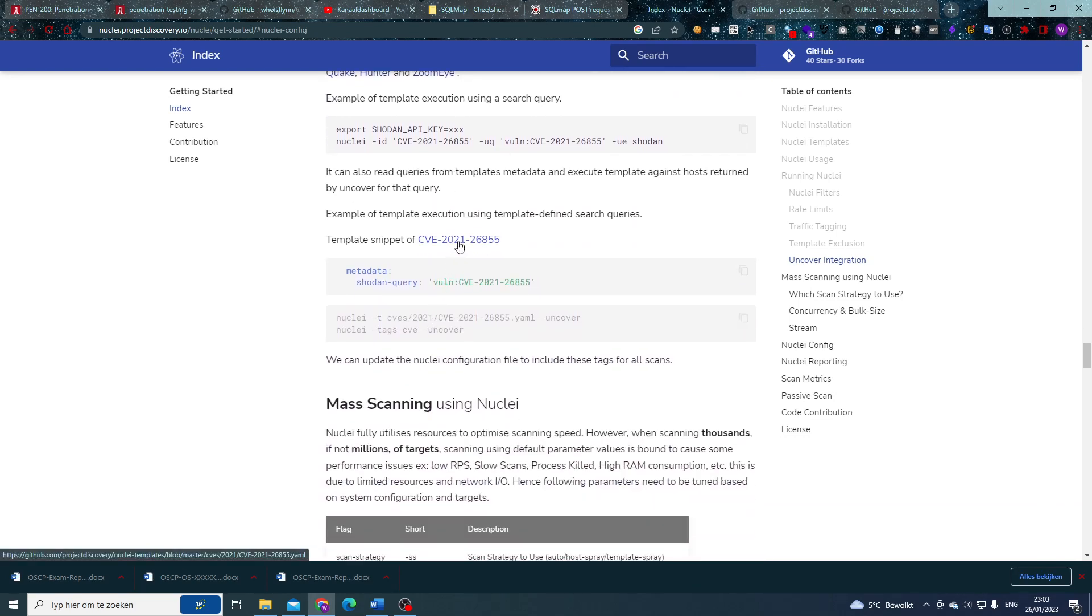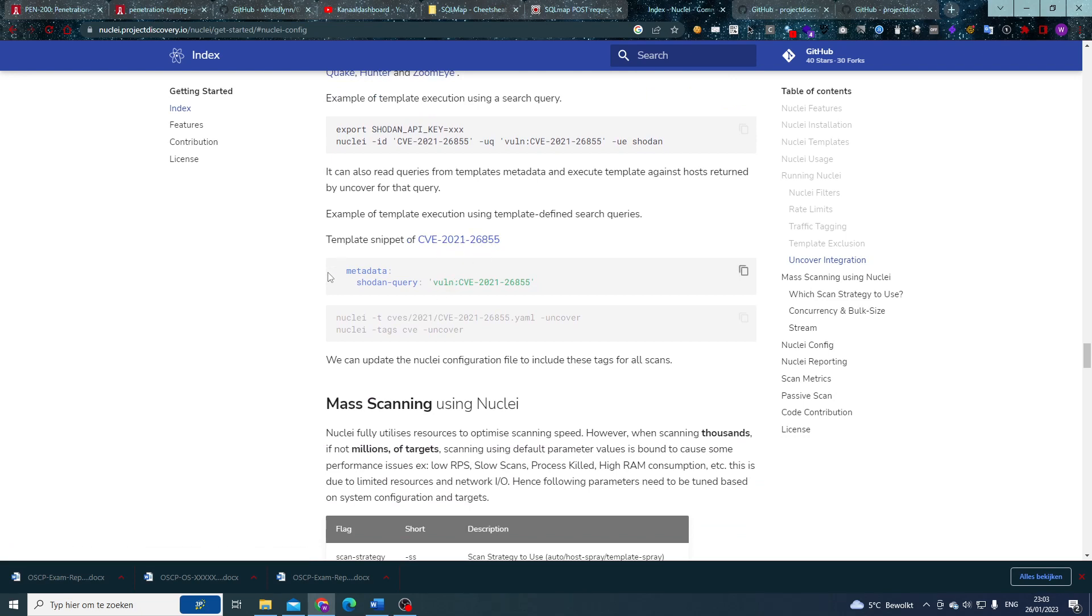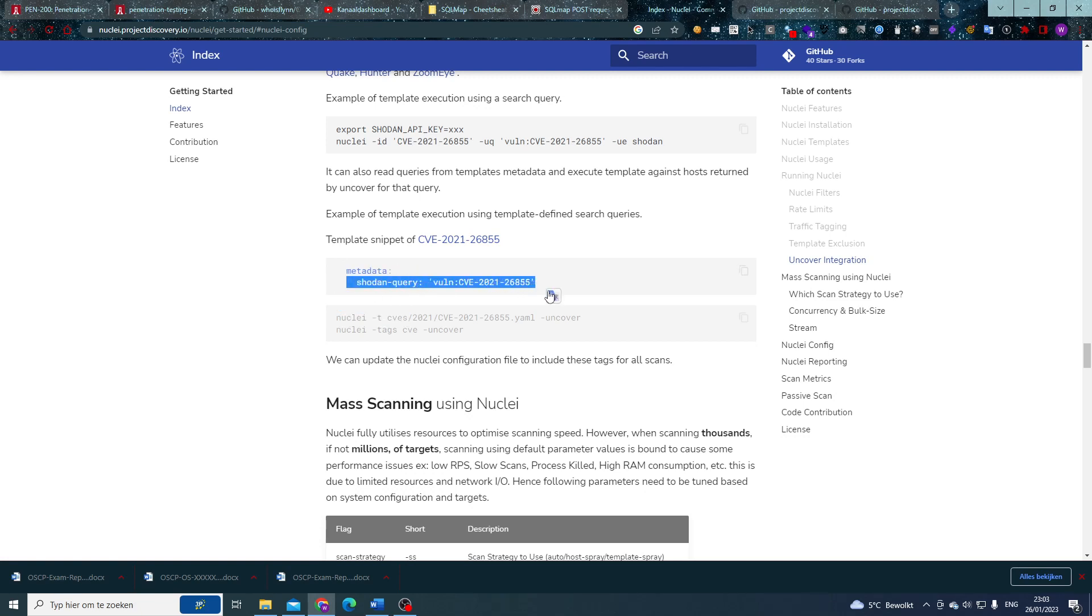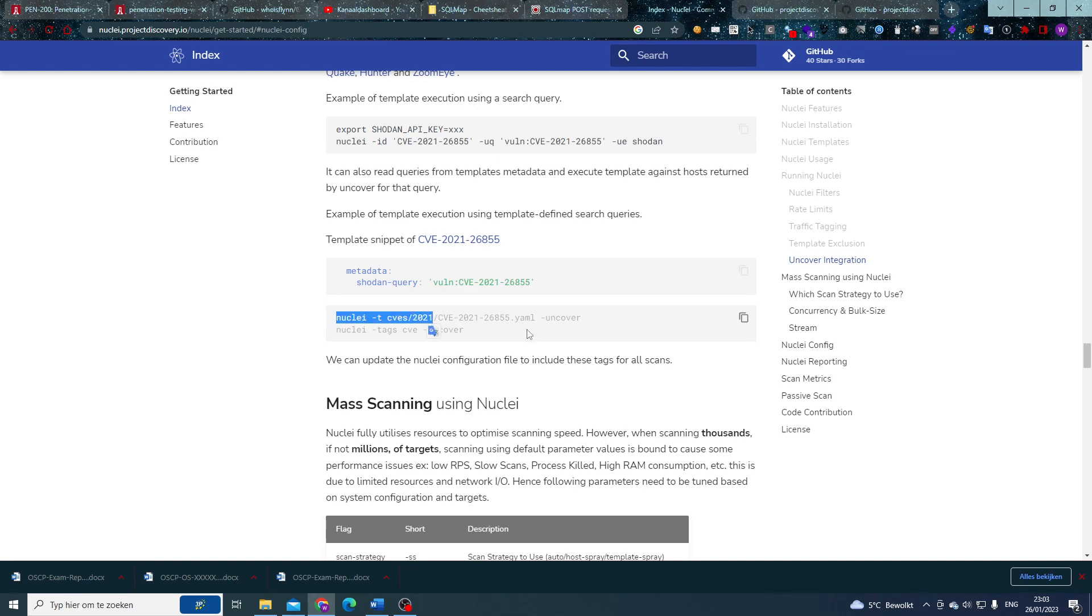If we go look at that CVE-2021-26855, we can see that we have a metadata in it which first of all requires a Shodan query to with that vulnerability included of course, and then we're going to execute Nuclei.